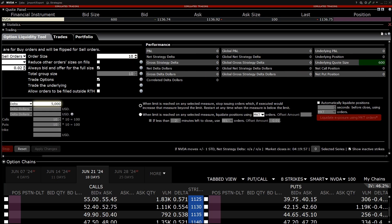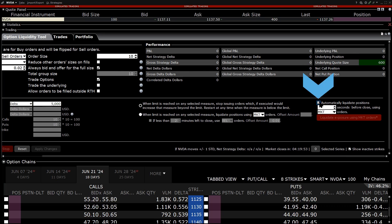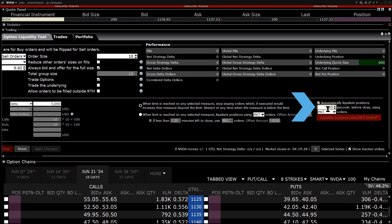To the far right, the investor checks the box next to Automatically Liquidate Positions, enters in 120 seconds, and chooses Market Orders.